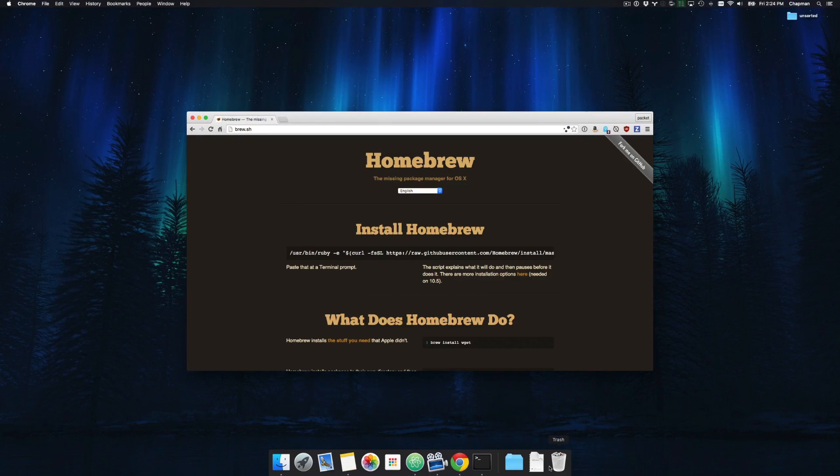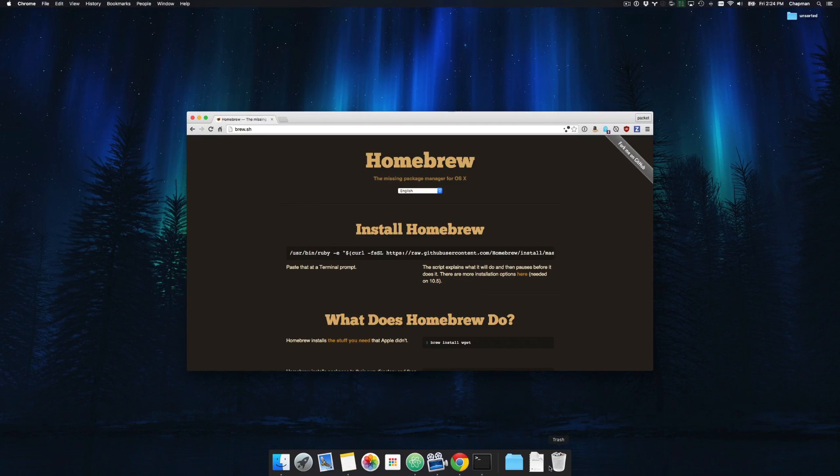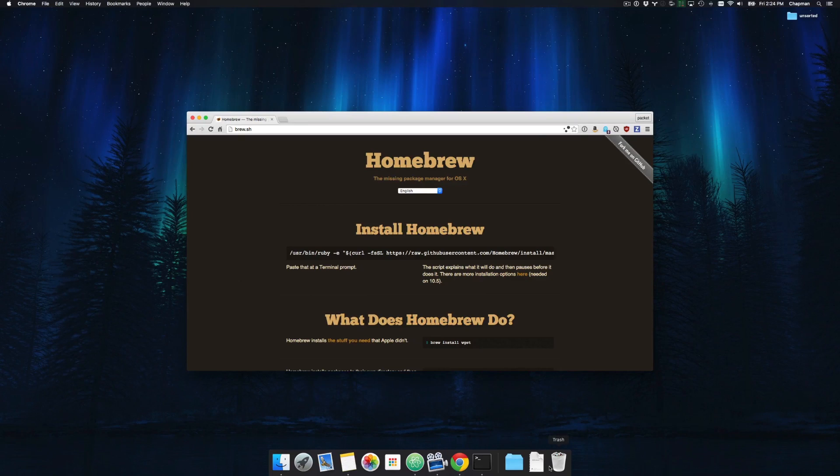This video is going to be very short and concise, covering how to download and install Homebrew. In other videos we're going to leverage Homebrew to install different packages.